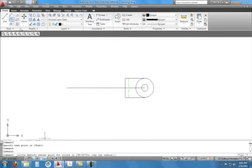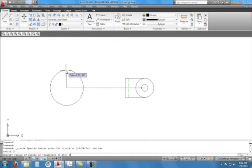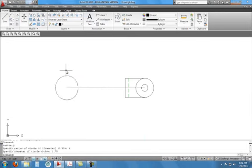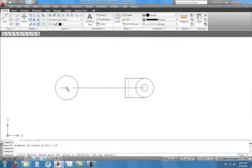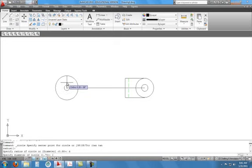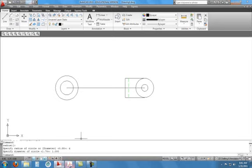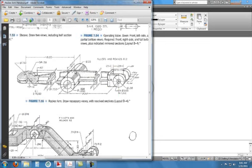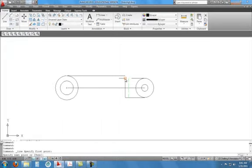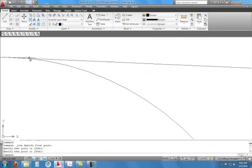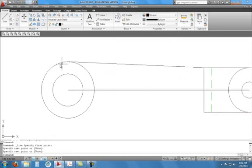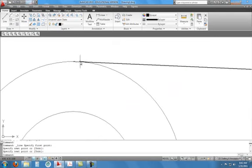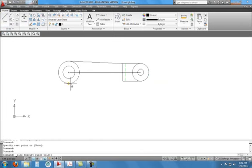The outer circle is 1.75 diameter and the inner circle is 1.0 diameter. Type D, enter 1.75, and D, enter 1. We're not going to worry about the tolerance right now — we'll get to that later in the semester. Now we have those two circles. Looking at the picture, this comes into the quadrant here and attaches itself here, and on the other side it attaches as well, but not to the quadrant. Do the same on the bottom.